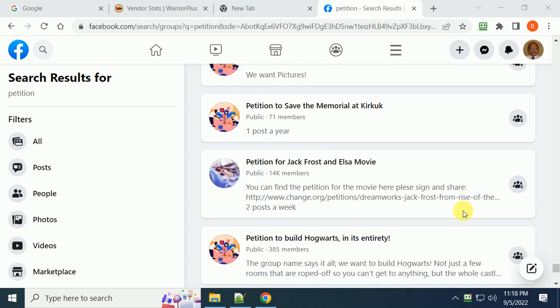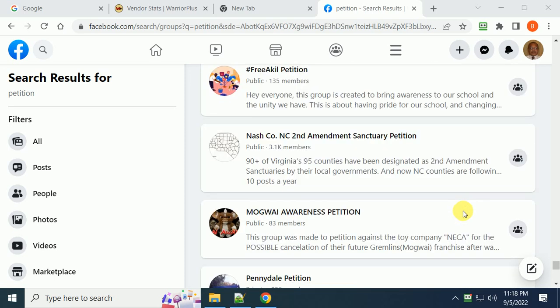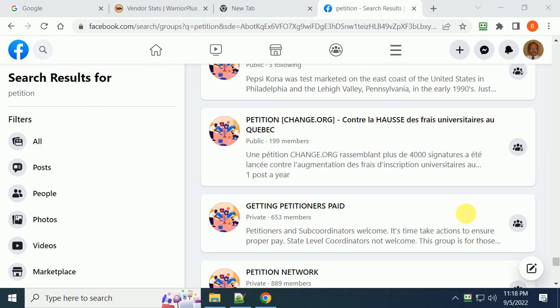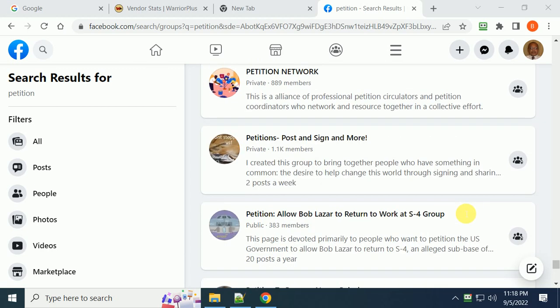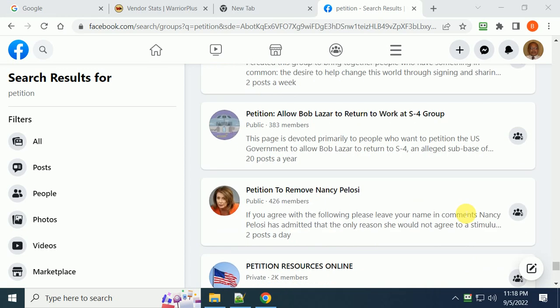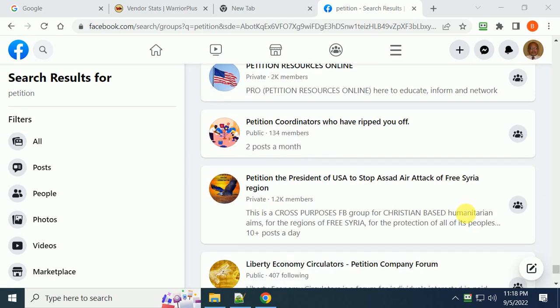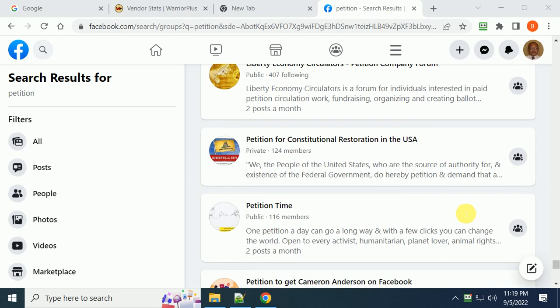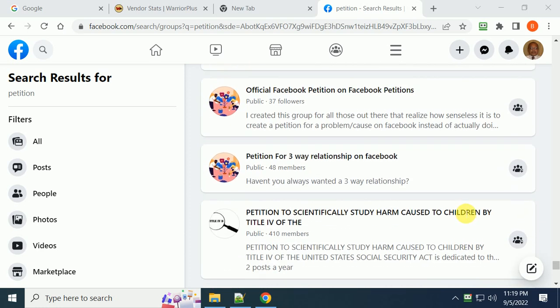In terms of making money and finding the right petition group, like a Second Amendment sanctuary petition, unfortunately there are hundreds of petition groups and most of these you're not making money with. Everybody has some petition.